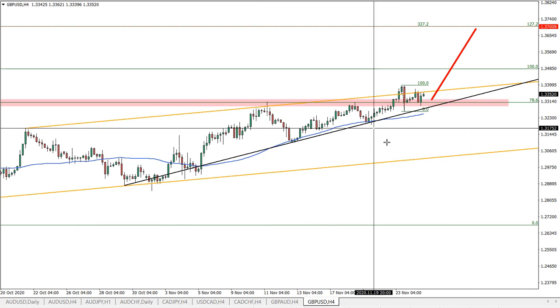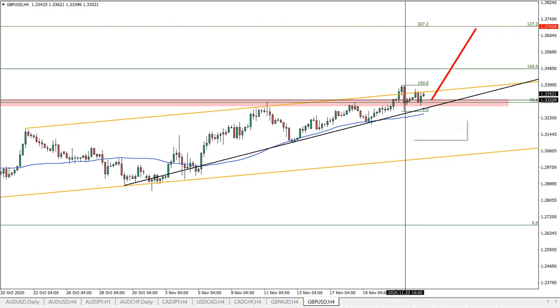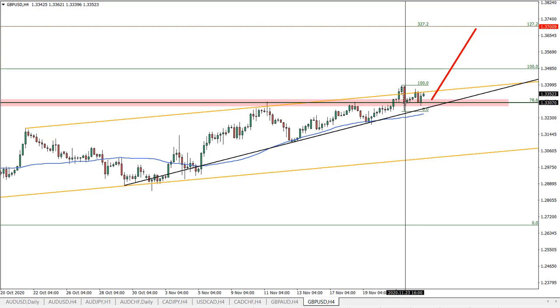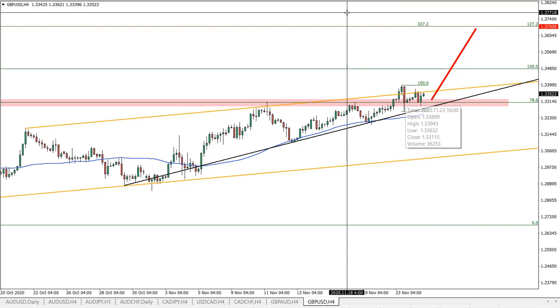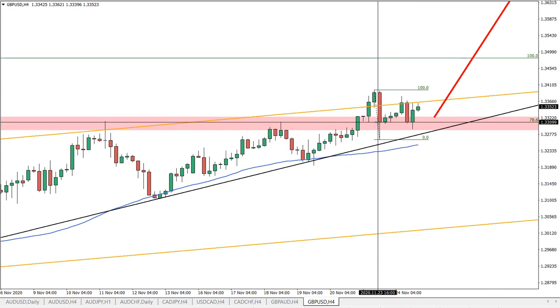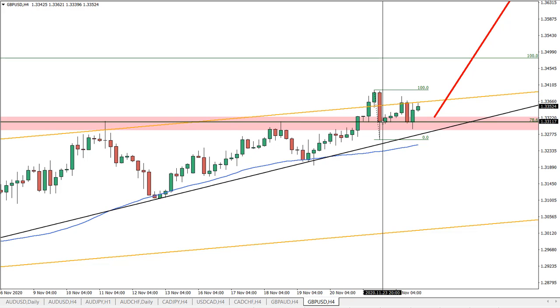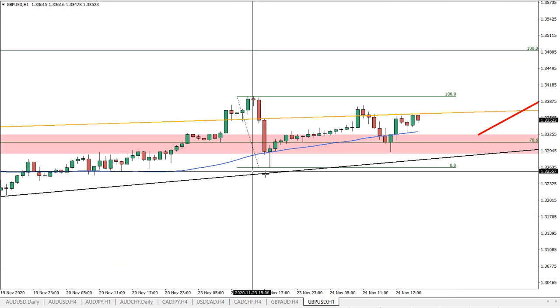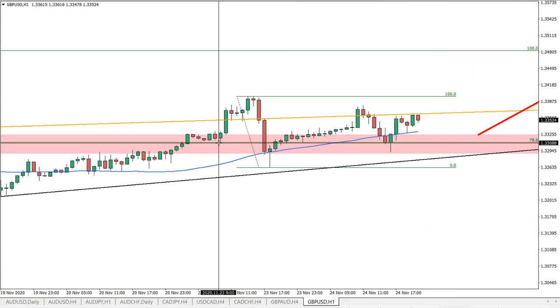These Fibs previously acted as resistance, then support, then resistance again, and now they are acting as support. As you can see, there is a very clean rejection. We had a closing price right at this level, and prior to that we had yet again resistance on the hourly time frame.